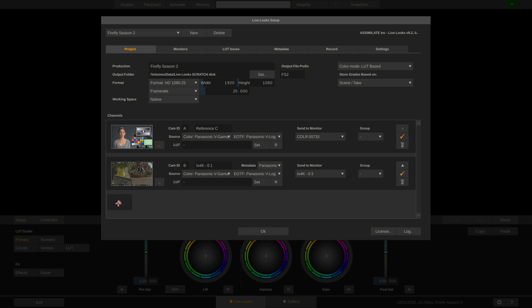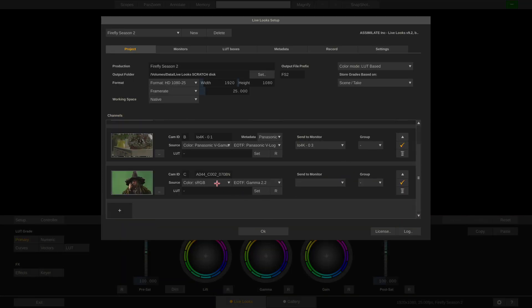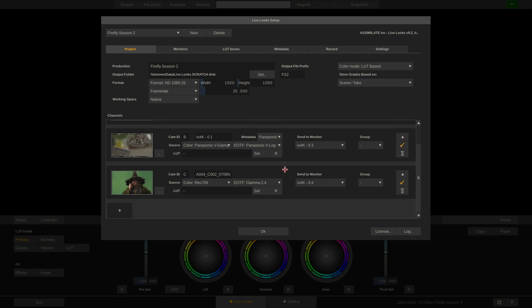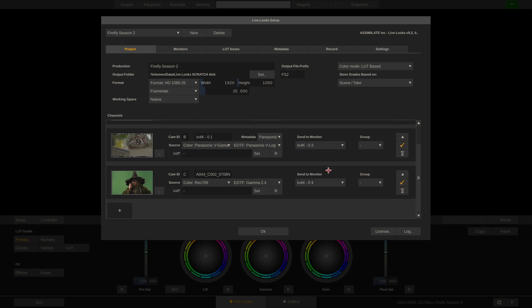Last but not least, let's create a reference clip channel. I'll choose this green screen clip of which I know it is in Rec.709, and send it out through output number 4 from our IO4K. If I set the output for this channel to also use output number 3 on our IO4K, LiveLux will create a 2-up view and show both the B cam and the C cam side by side on output number 3.